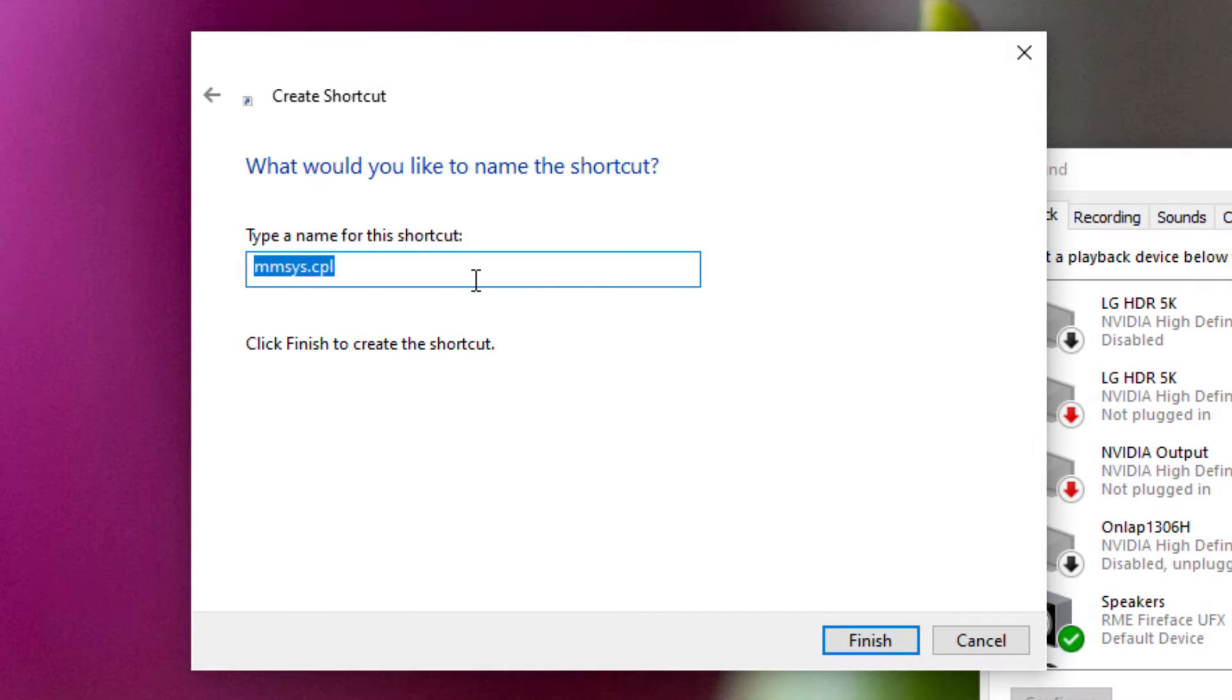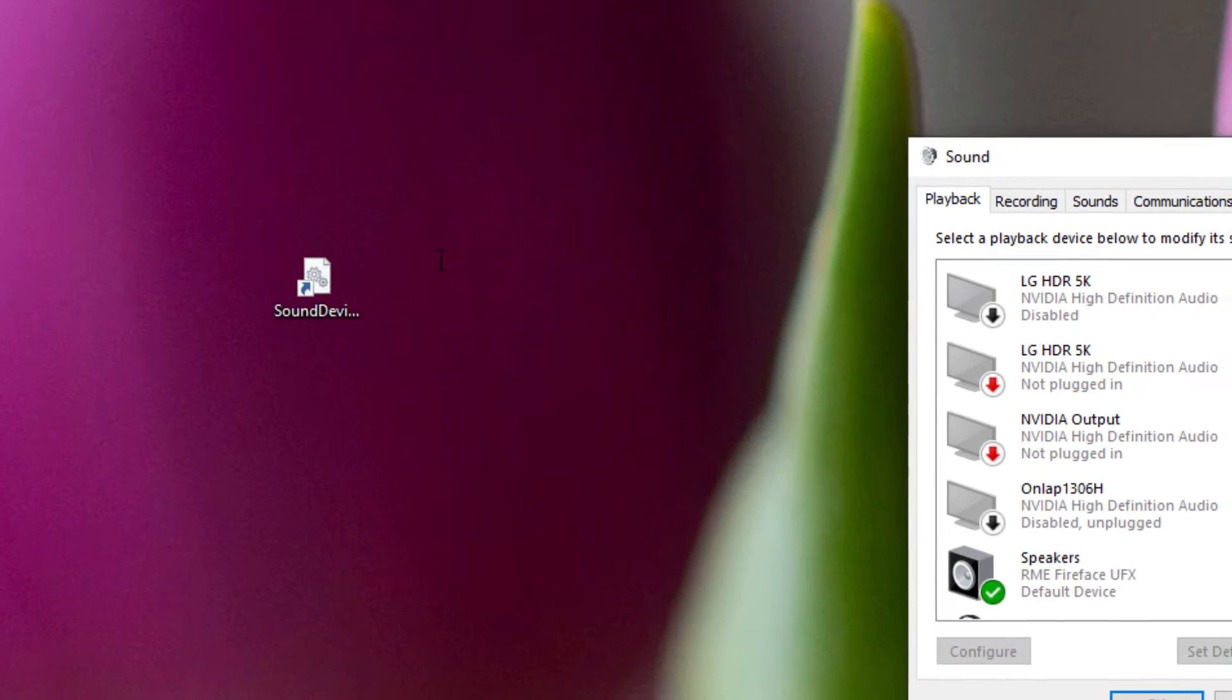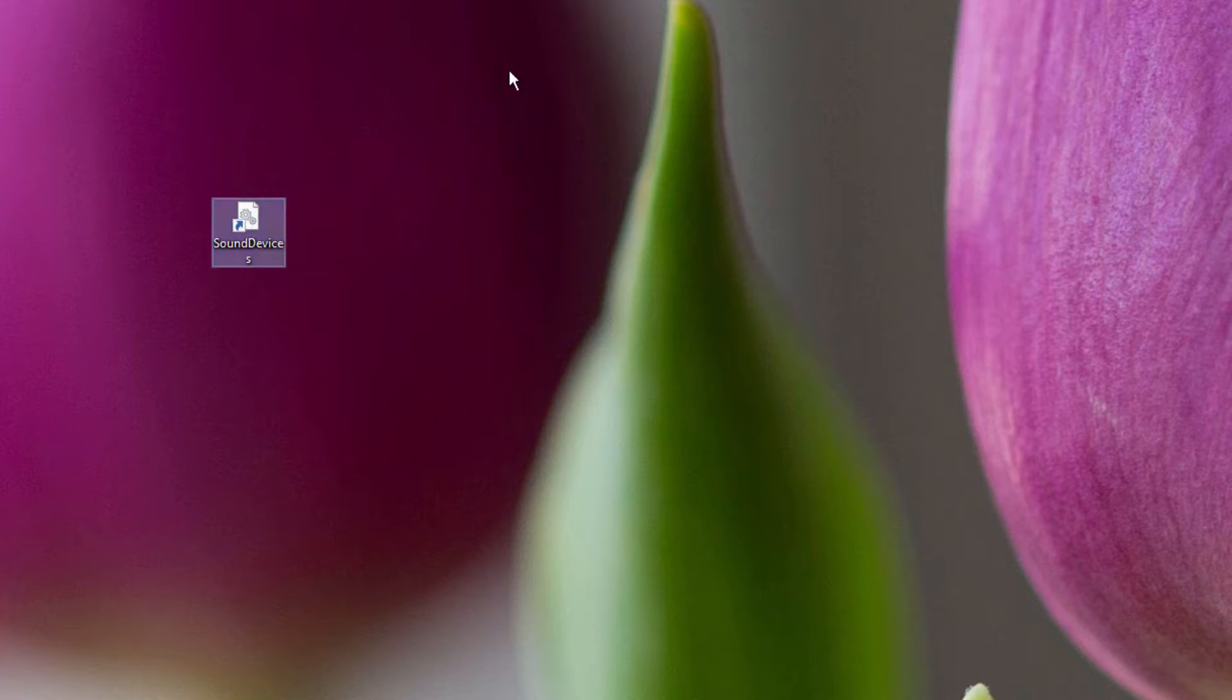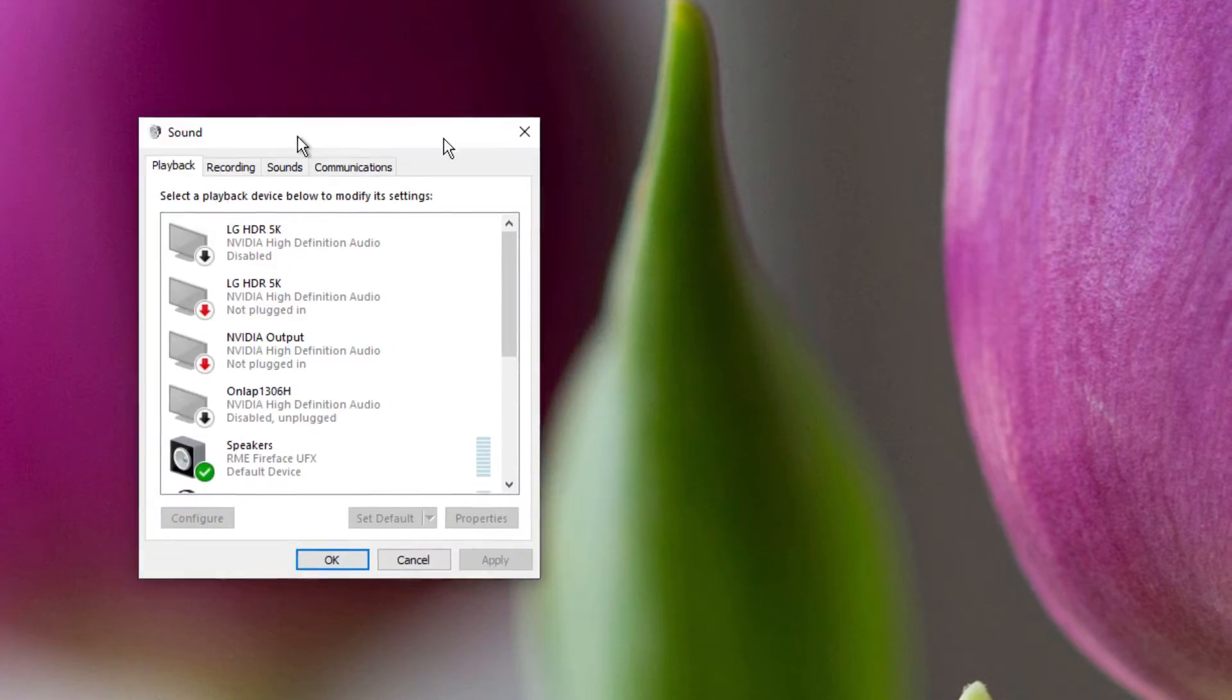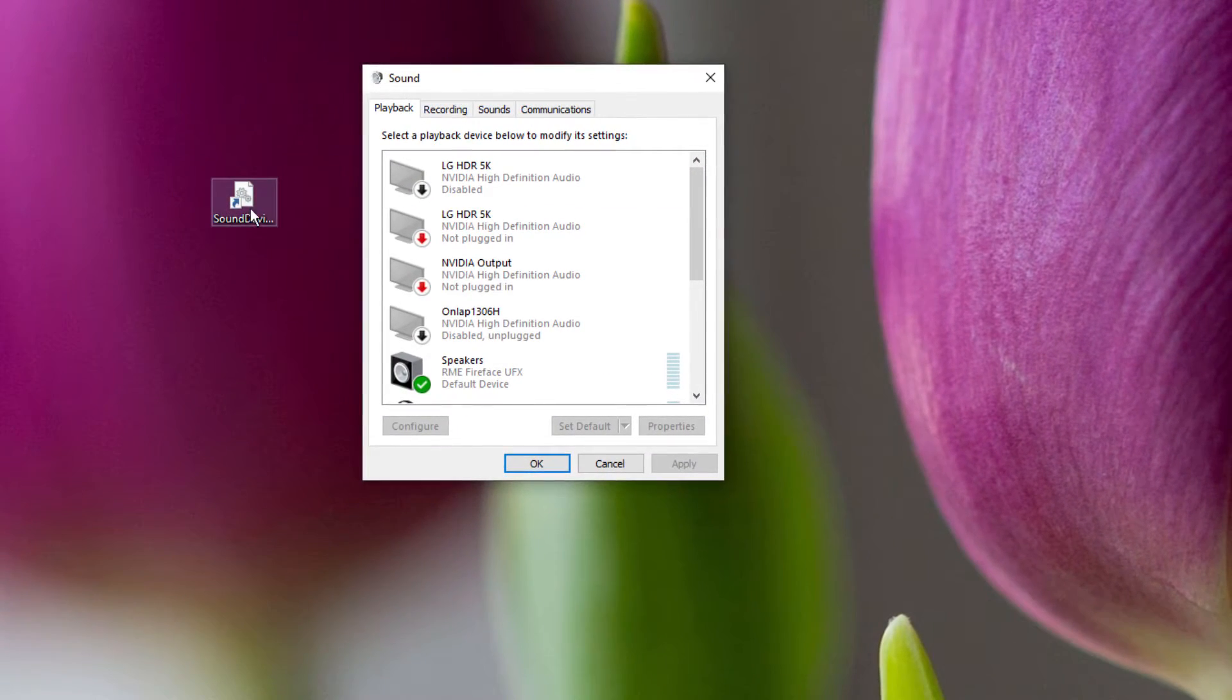Give it a name, whatever you want. Sound devices, and there you have your icon. Now if I double-click on that icon, I then get straight to here.